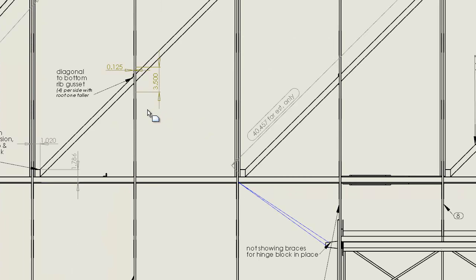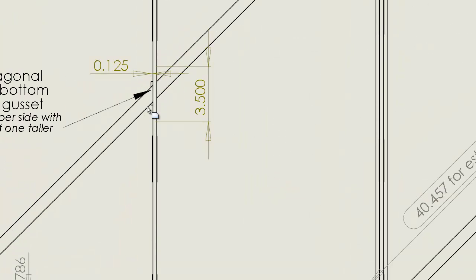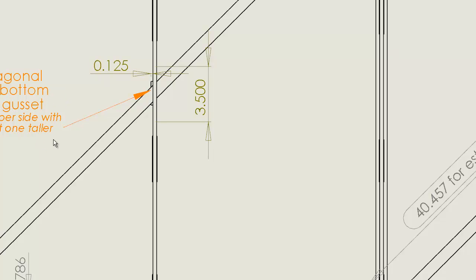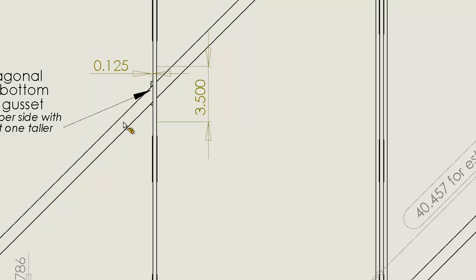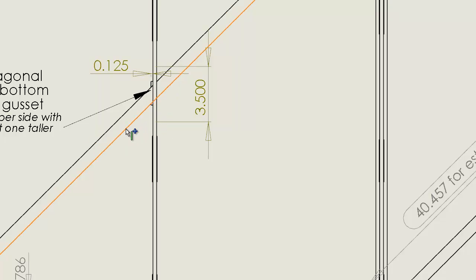In this drawing here we're showing the diagonal to the bottom rib gusset. There would be four per wing side. It's shown approximately right here and that is tying this rib into this diagonal.